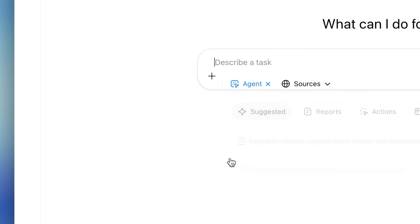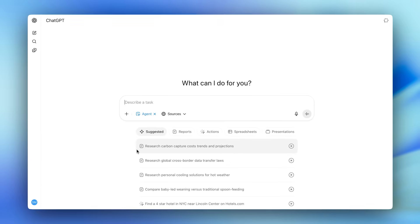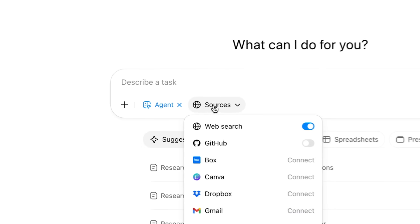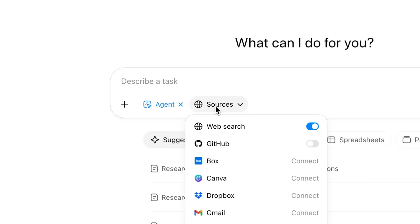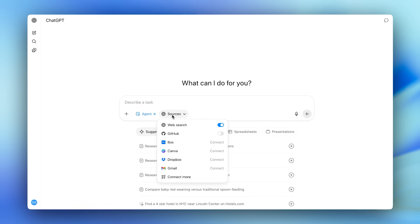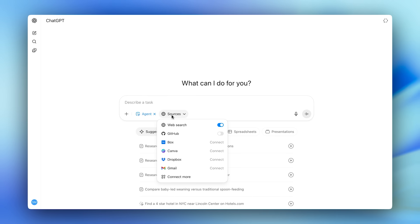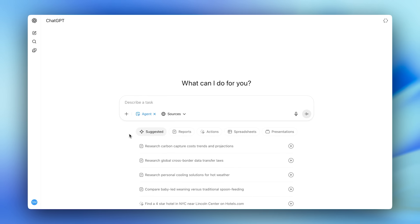I'll start by enabling Agent from the toolbar. You can also connect any admin-approved connector to pull internal data, but today we'll just use the web. There's even a library of starter prompts to get going fast, but for this demo...